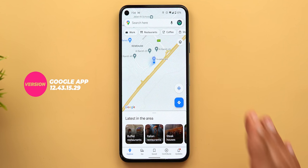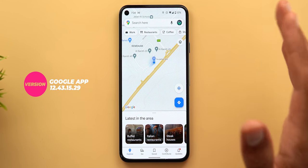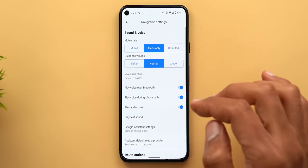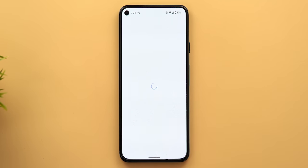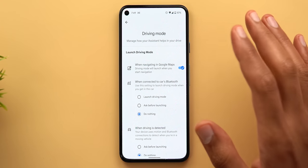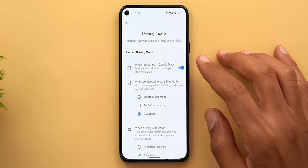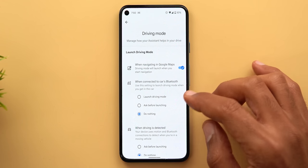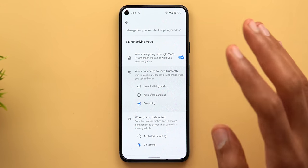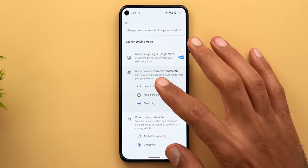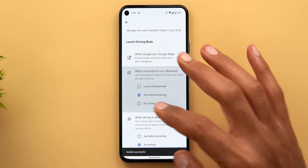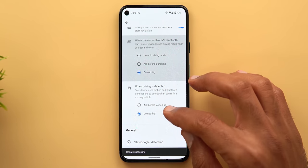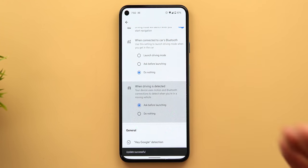Google Assistant Driving Mode can now be activated automatically based on certain conditions. Go to Google Maps, then Settings, then Navigation Settings, then Google Assistant Settings. This page has a new section called Launch Driving Mode. In addition to the existing option when navigating in Google Maps, there are two new additions: when connected to car's Bluetooth — where you can choose to launch automatically, ask before launching, or do nothing — and when driving is detected, where you can do nothing or ask before launching.